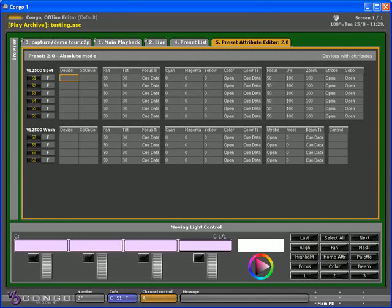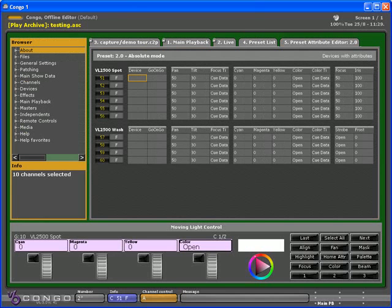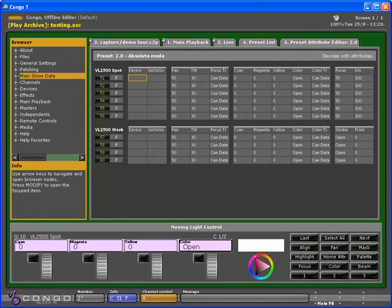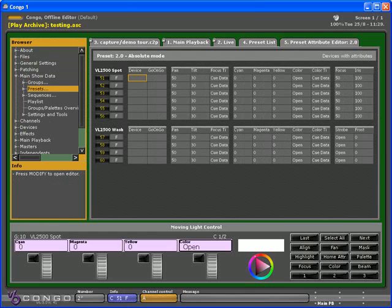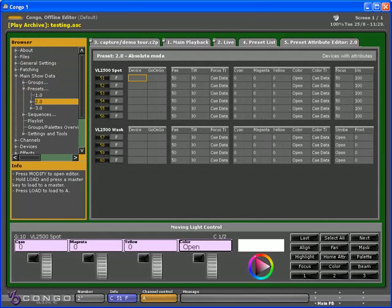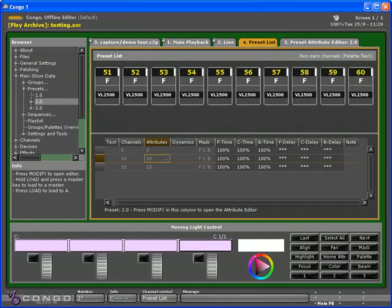In the browser, if you press F10, you use the down arrow to go to main show data. Right arrow, down arrow, right arrow. You have the same three Presets there. And if you hit Modify on one of them, you open the Editor for that Preset. Let's do it again.